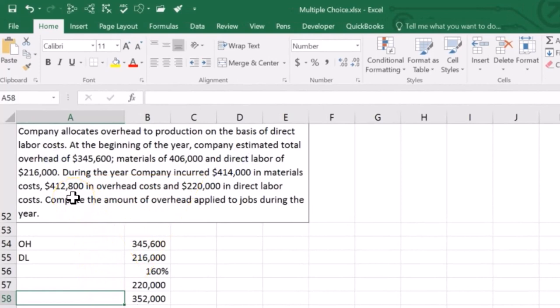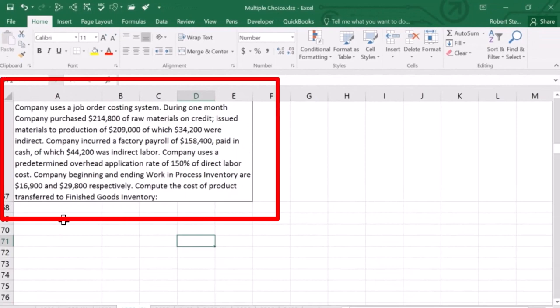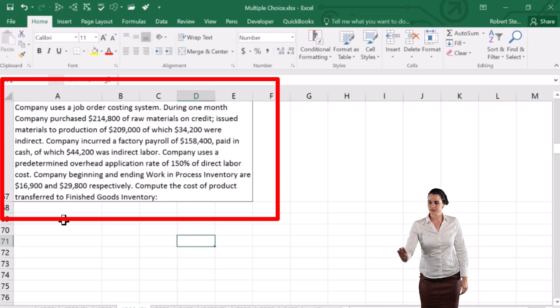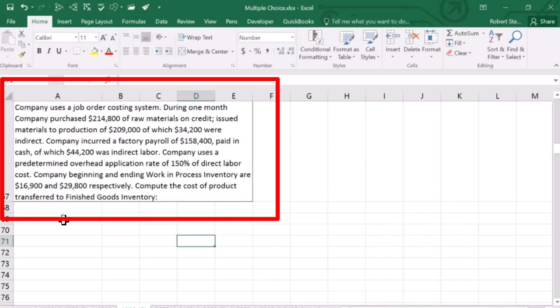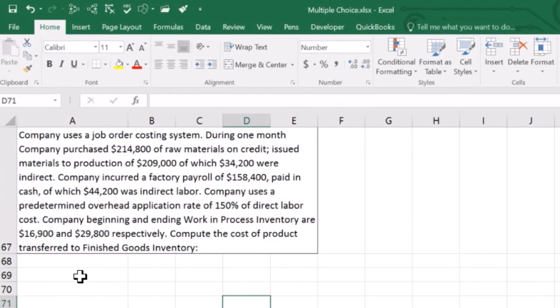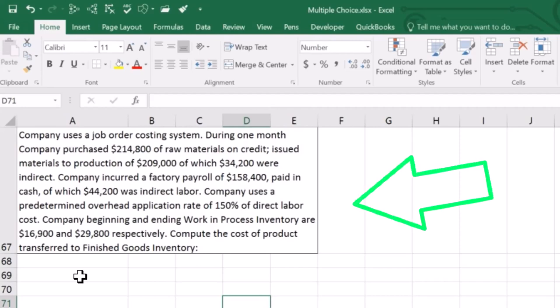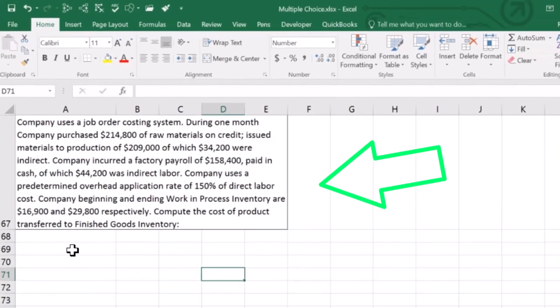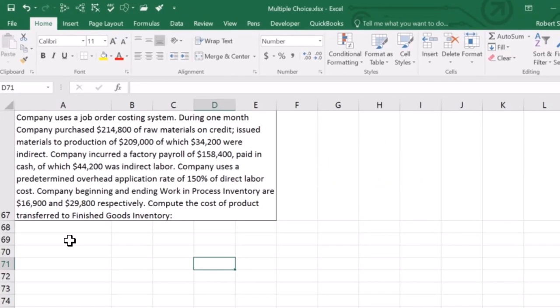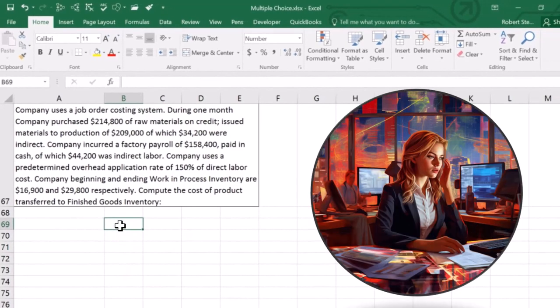The next problem uses a job order costing system. During one month, the company purchased $214,800 raw materials on credit, issued materials to production of $209,000 of which $34,200 were indirect, incurred factory payroll of $158,400 of which $44,200 was indirect labor, uses a predetermined overhead rate of 150% of direct labor cost, and had beginning and ending work in process of $69 and $29,800 respectively. We need to compute the cost of production transferred to finished goods inventory.